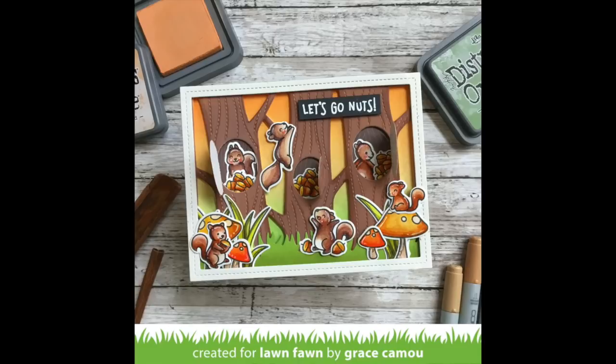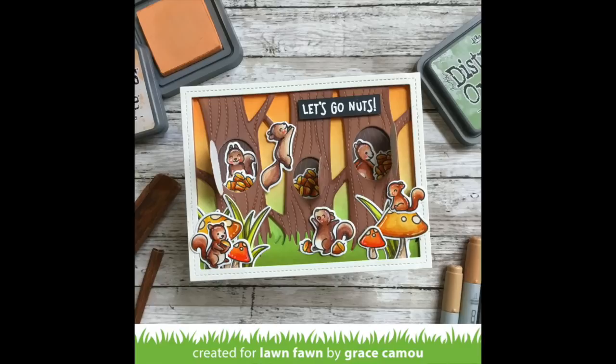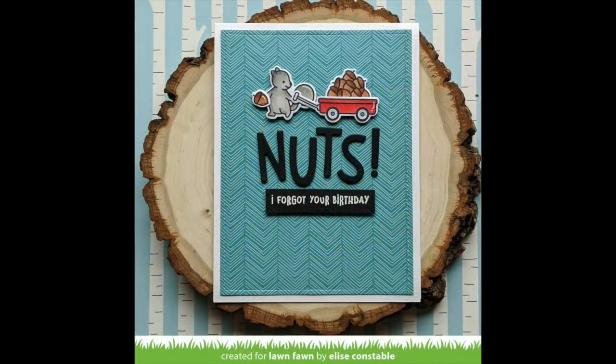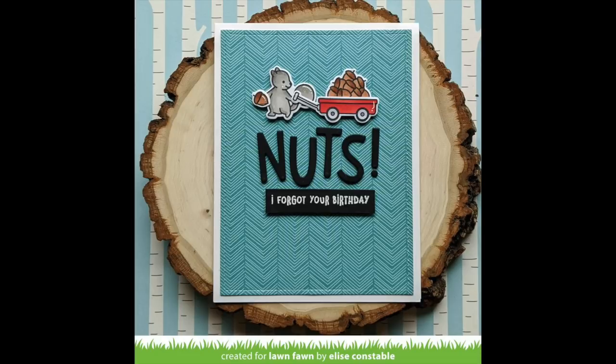I love Grace's card using the lift the flap tree background. I love how she used the gleeful gardens to bring in those mushrooms and create the perfect forest scene for these little squirrels to live in. Elise used alphabet die to create a big bold sentiment. I just love that little squirrel over top. It's so perfect together.